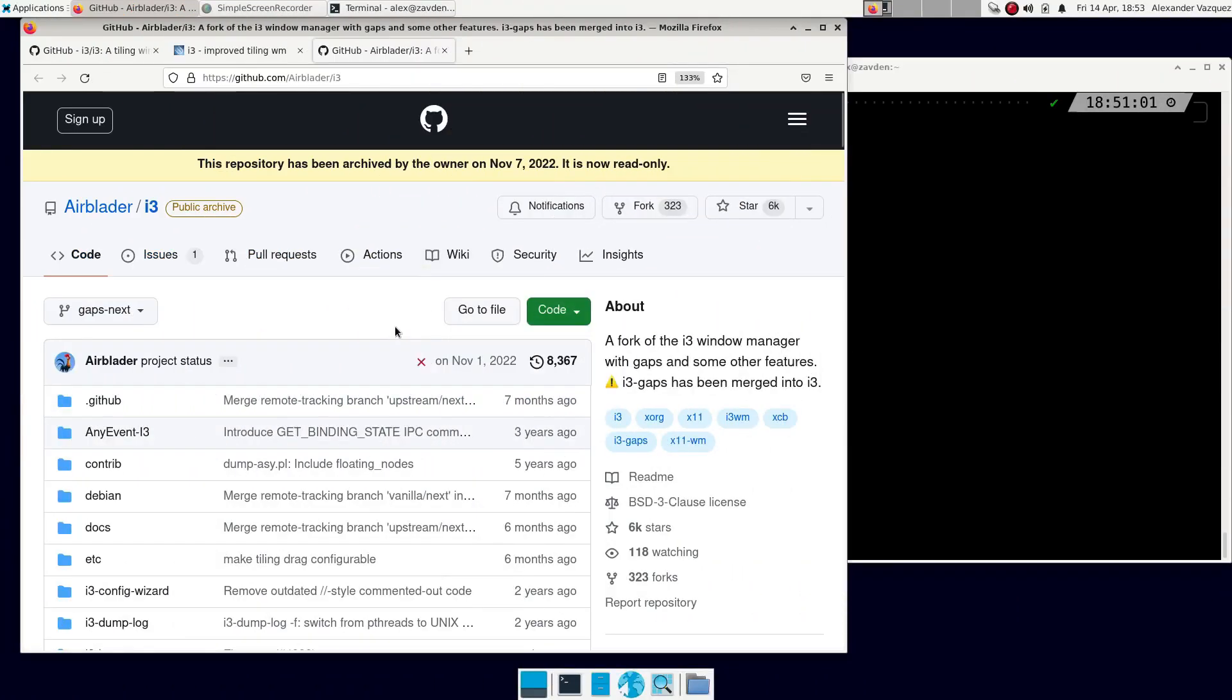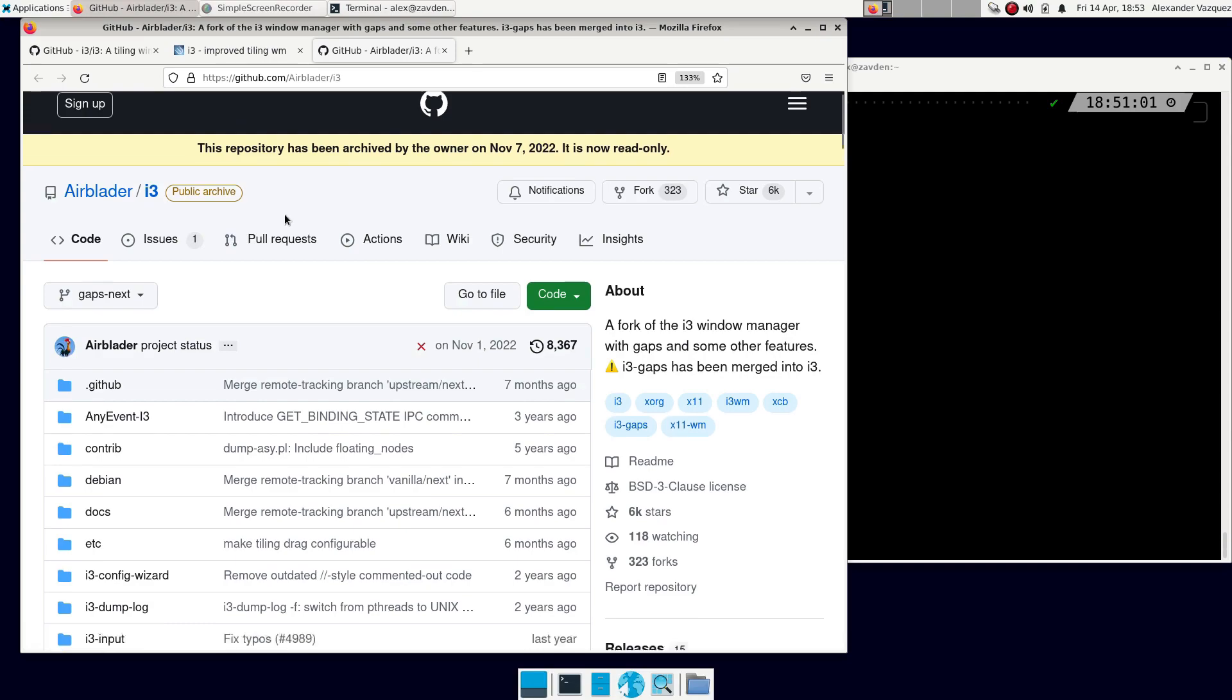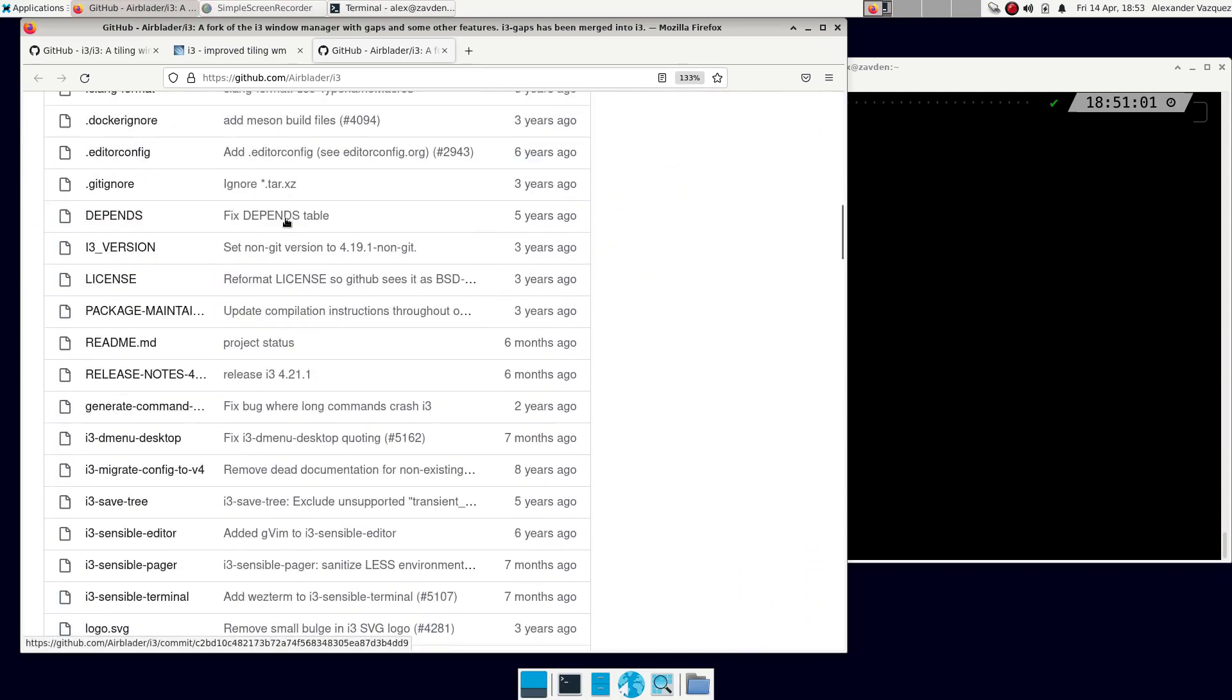In this video, we will learn how to install i3. We find ourselves in a predicament.